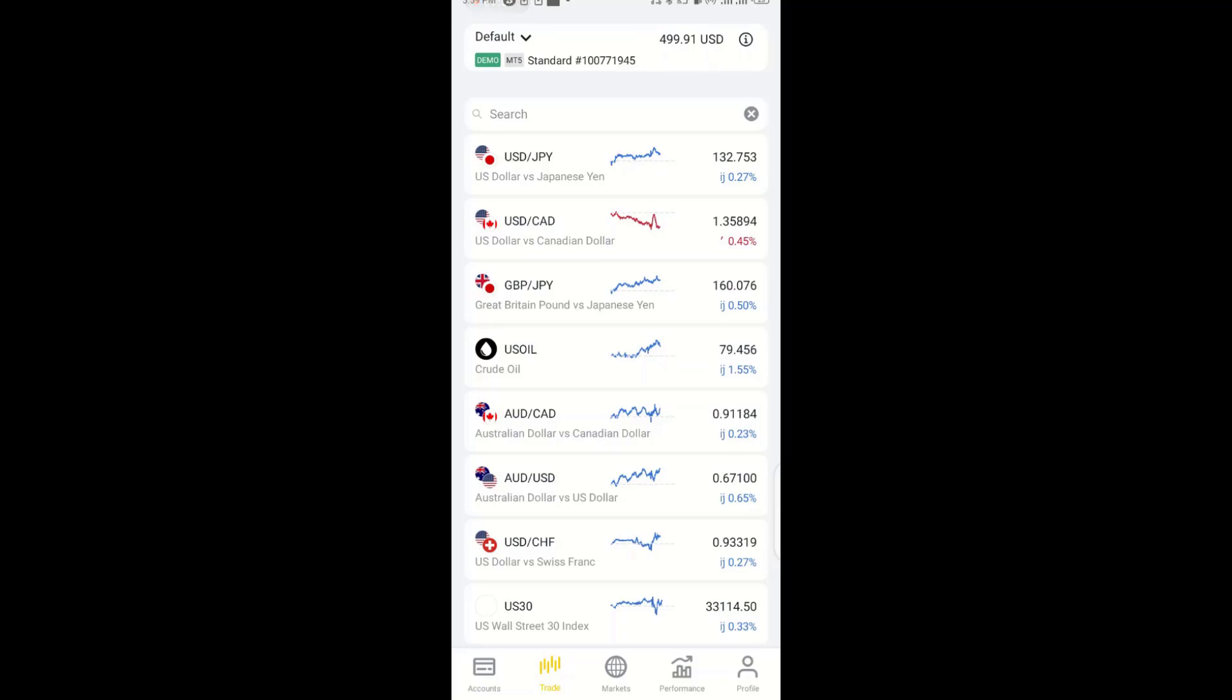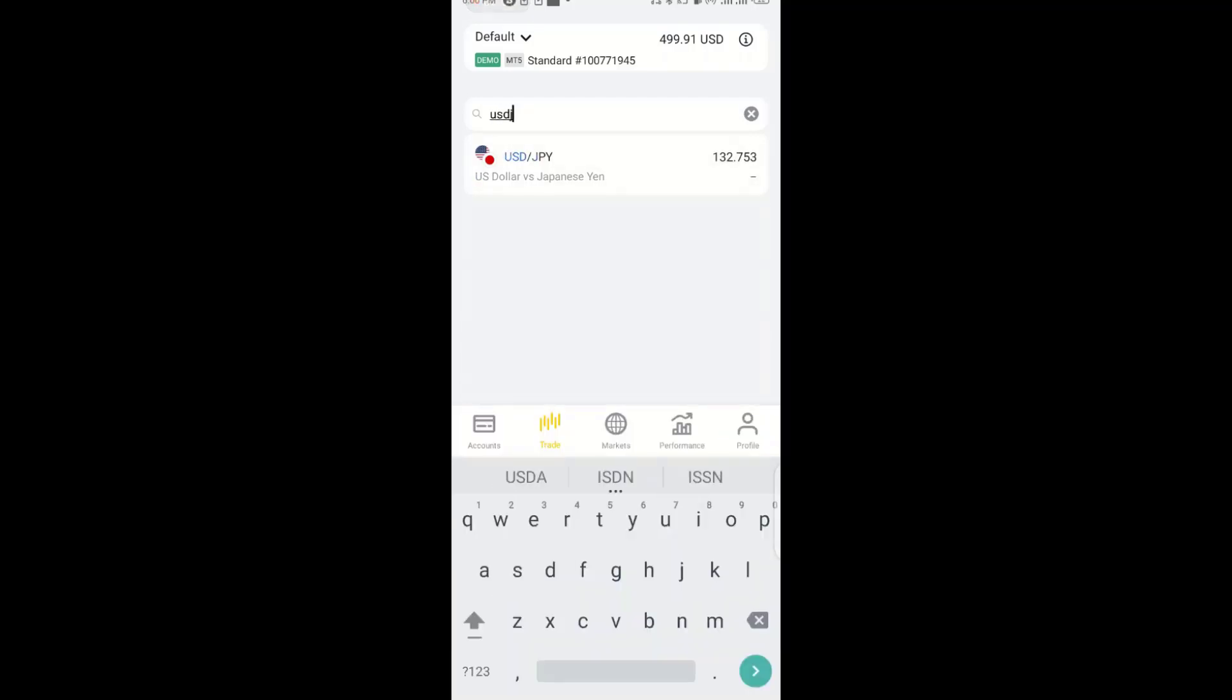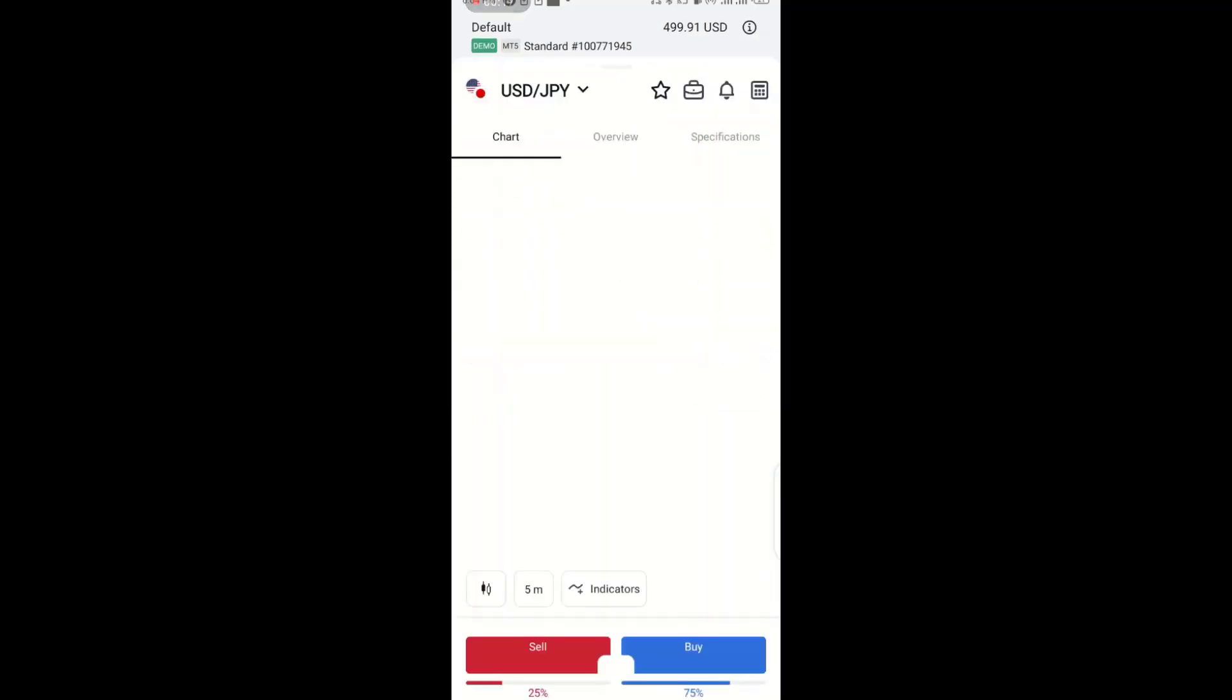So when you click on trade, you have this format, then the particular pair which is USD/JPY. So here you search for USD/JPY. You click on it to open.